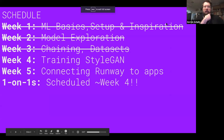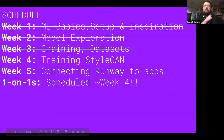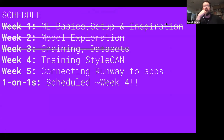Welcome back, everybody. It is the second to last week of class, which is pretty amazing. It feels like it's kind of flown by. This week, we're pretty much going to look at just doing training inside of Runway. We're going to talk a little bit about how StyleGAN works, and Lee and I are going to present a bit about how GANs work. Then we're mostly going to do a demo of training inside of Runway.